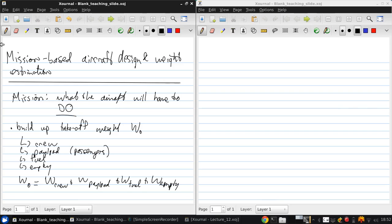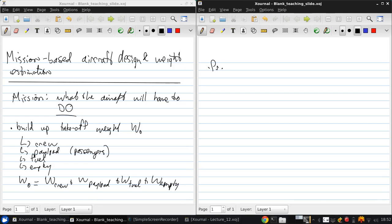So, an iterative process ends up being required to come up with this initial estimate. This process of estimation and iteration is called sizing and conceptual design.